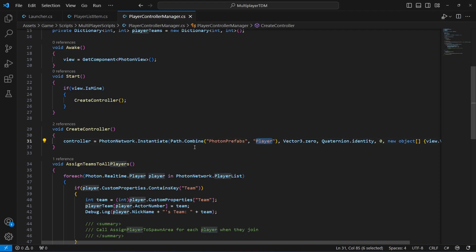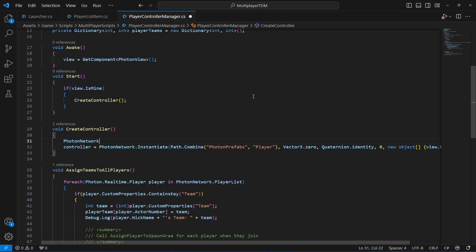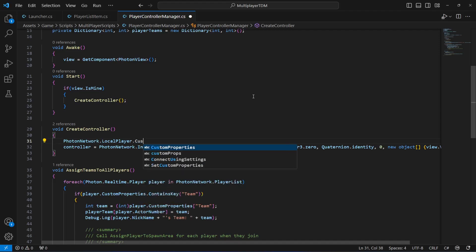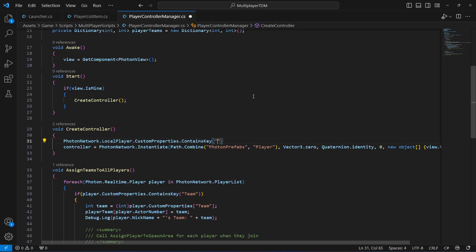After this, when we are instantiating the player - when this PlayerControllerManager script is instantiated, or you can say the game object on which the script is attached - it will be spawned for the local player. So we want to set the team for the local player as well, so let's retrieve the player's team from custom properties. We say PhotonNetwork.LocalPlayer.CustomProperties.ContainsKey with 'team'.